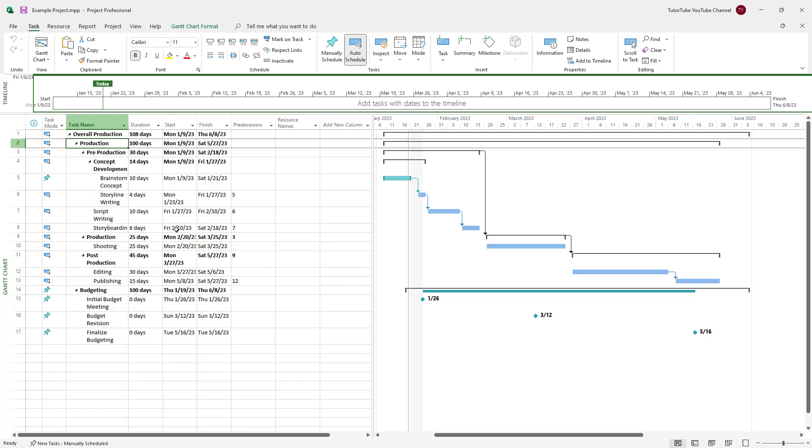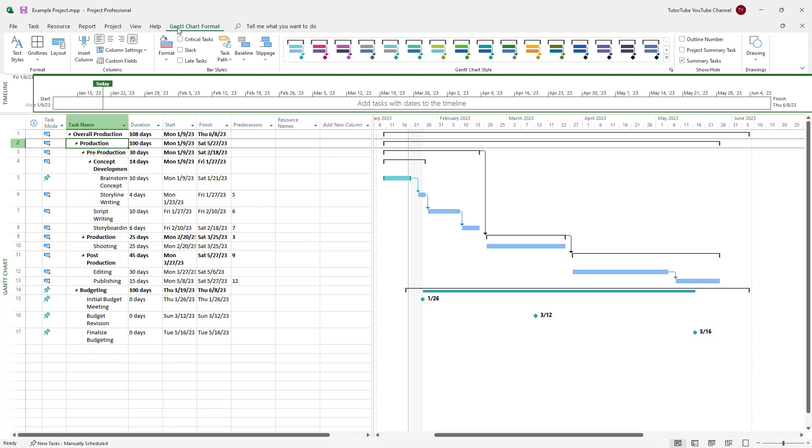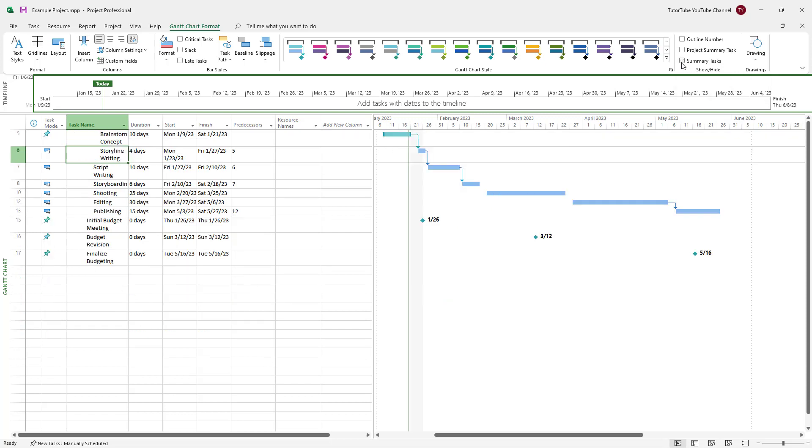So to do that, you can go to the Gantt chart format tab right here. Once you go over here, you can see that summary task is currently turned on. So if I were to turn this off, then you only see the main tasks as you can see right here, and the summary tasks are hidden out.